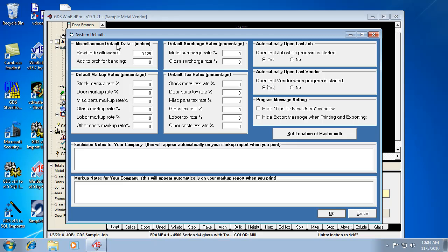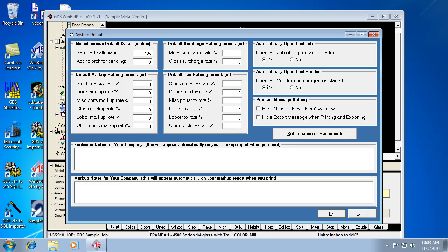So the other things in here are saw blade allowance. It defaults to an eighth of an inch, but you can change that to whatever your saw blade is. Because the add to arch for bending, you could put a value in there for if the bending company needs extra material at the end of the actual cut length of an arc, then you add that in. And every time an arc is used in an elevation, it's going to automatically add that amount to the cut length of the arc. And so basically it adjusts your cut length.